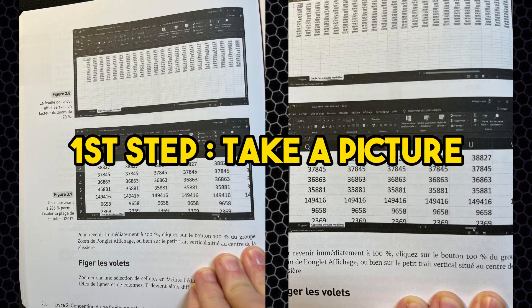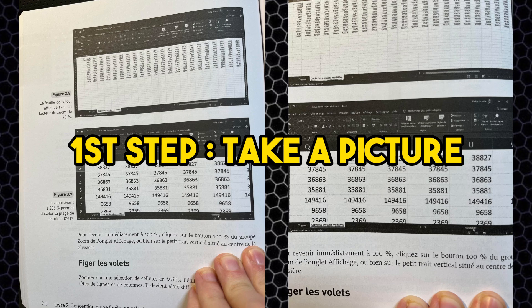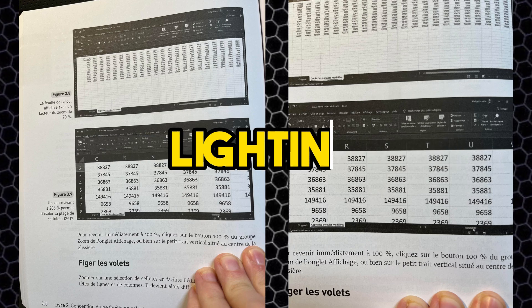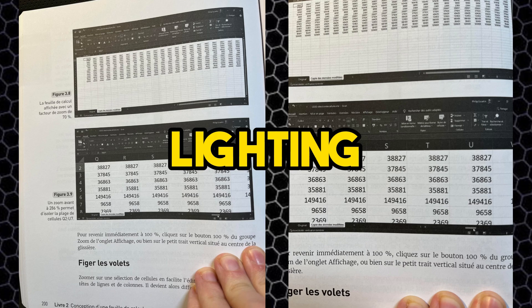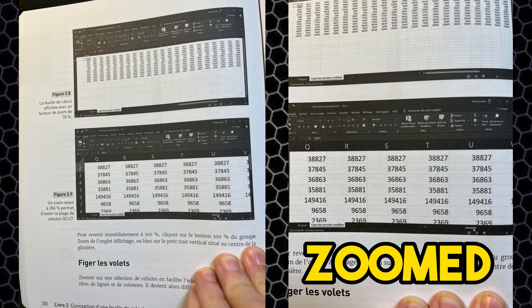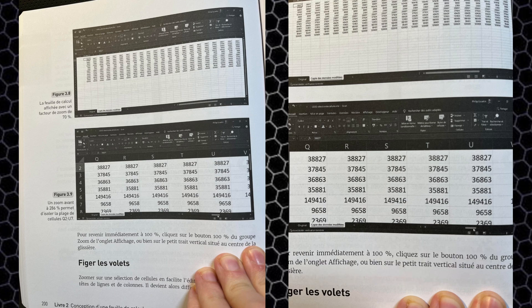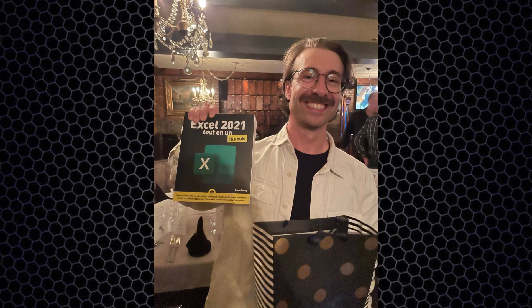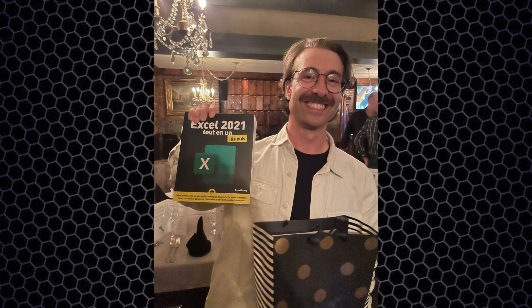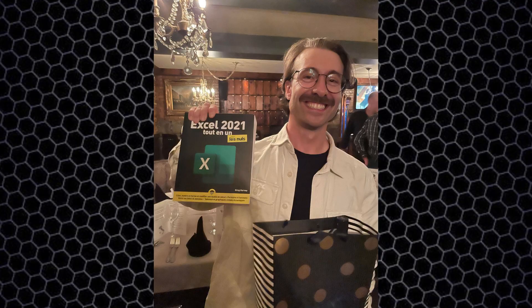The first step is to take a picture with your smartphone. Make sure the lighting is great and take the clearest picture you can. To the left you can see a bigger picture of my book and to the right is a zoomed in picture which is actually the one I'm using for this video example. Note that I'm using pictures from the book Excel for Dummies. Kind of ironic, isn't it?